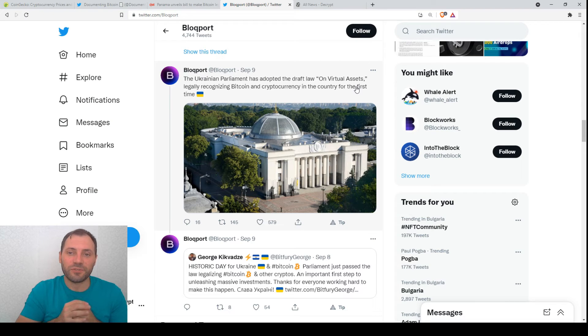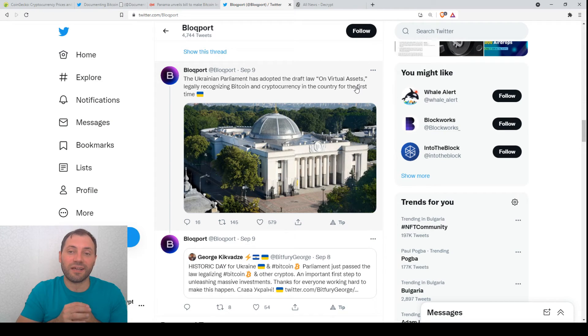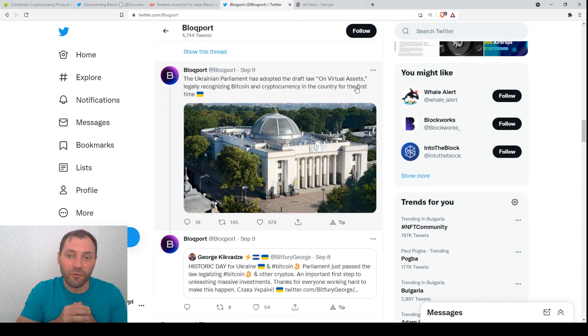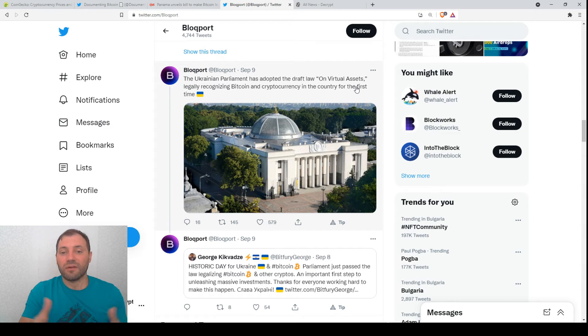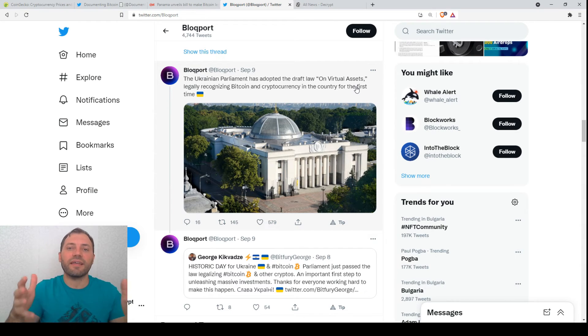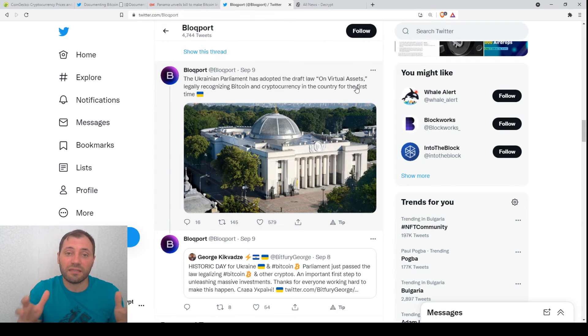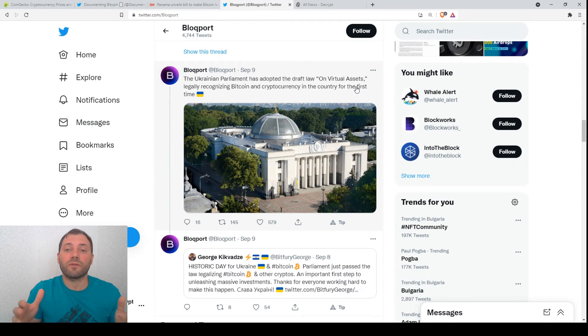I'm just curious what reaction the European Union will have. To summarize the news, I just want to say that that was the week of the so-called accepting adoption Bitcoin.